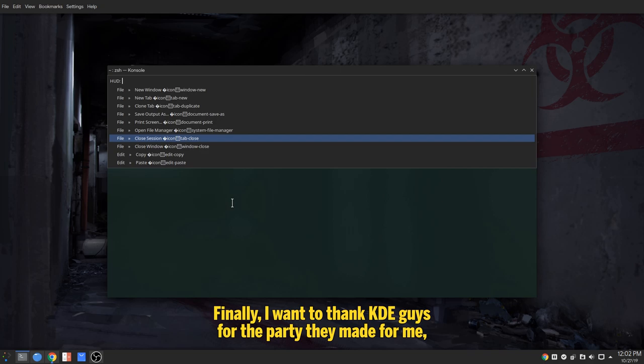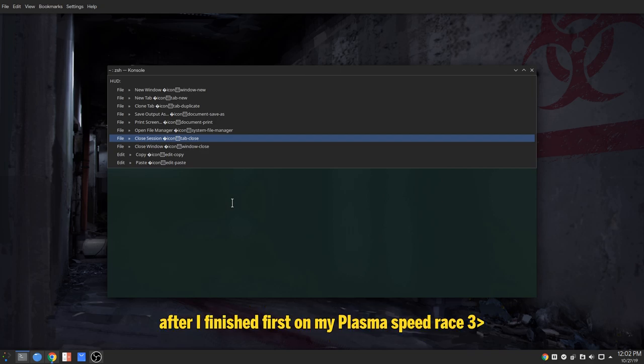Finally, I want to thank KDE guys for the party they made for me, after I finished first on my Plasma Speed Race.